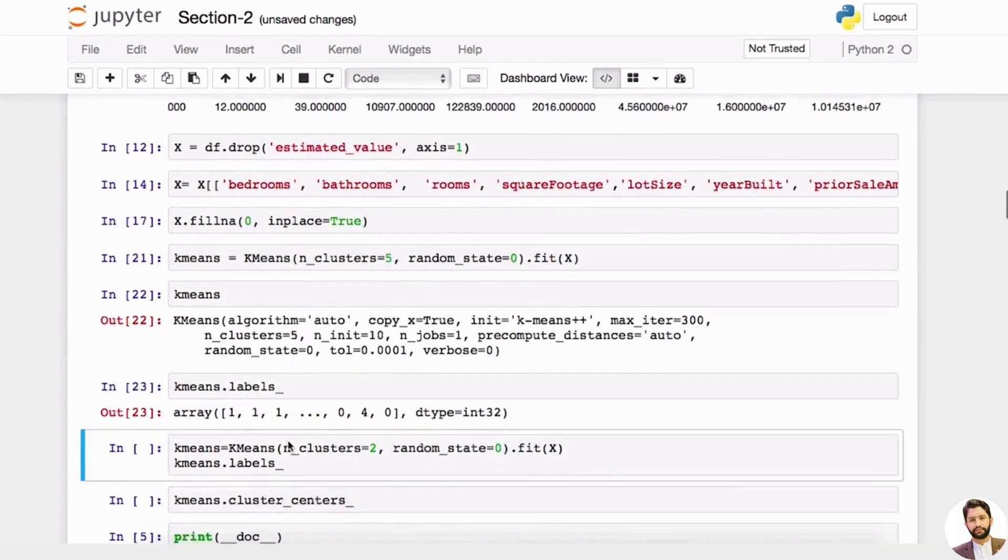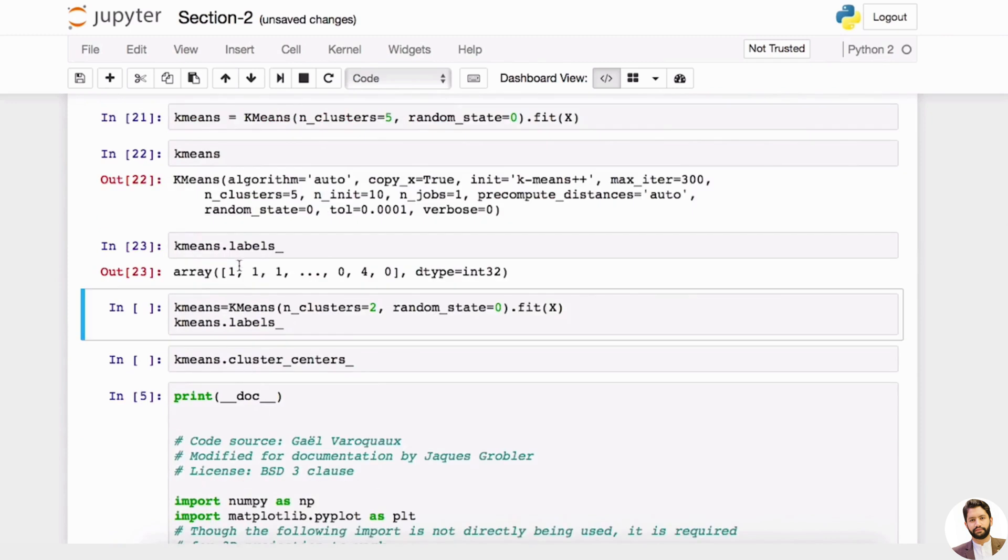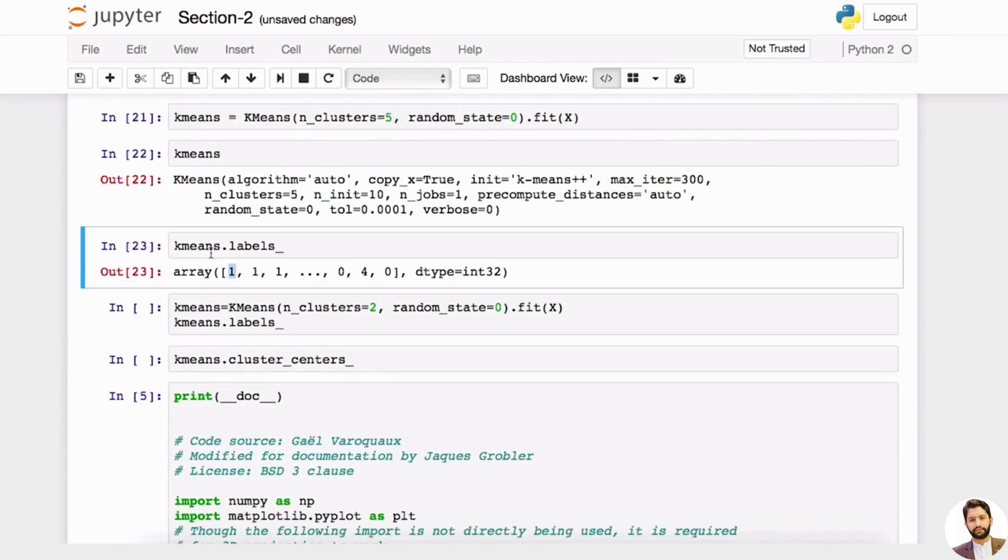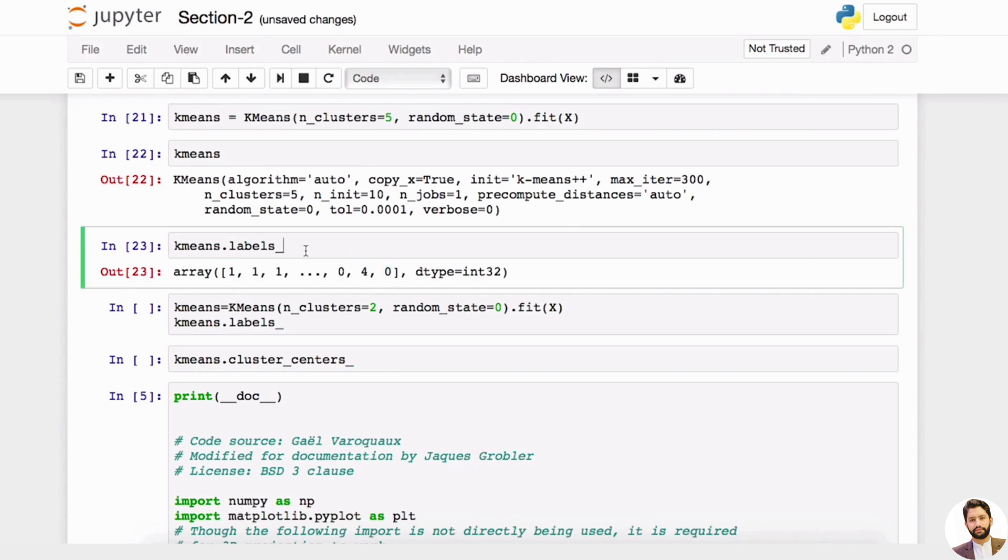First, let's look at labels. So labels is like—it says the first data point belongs to cluster one, second data point belongs to cluster one, and so forth. And it's up to four because it's going to start from zero. So we're going to have cluster zero, one, two, three, four—so in total, five clusters.